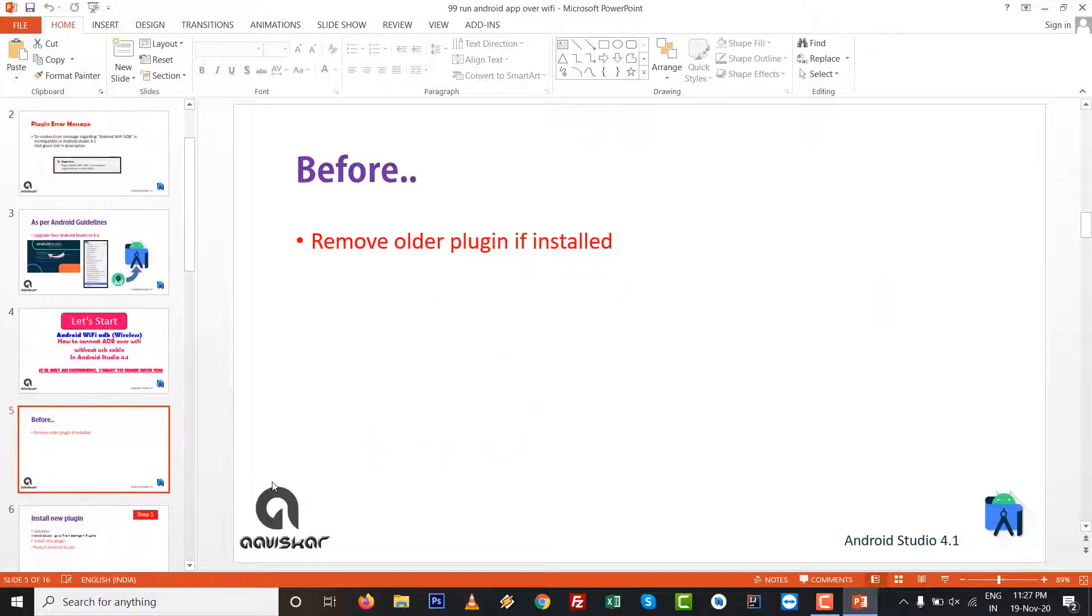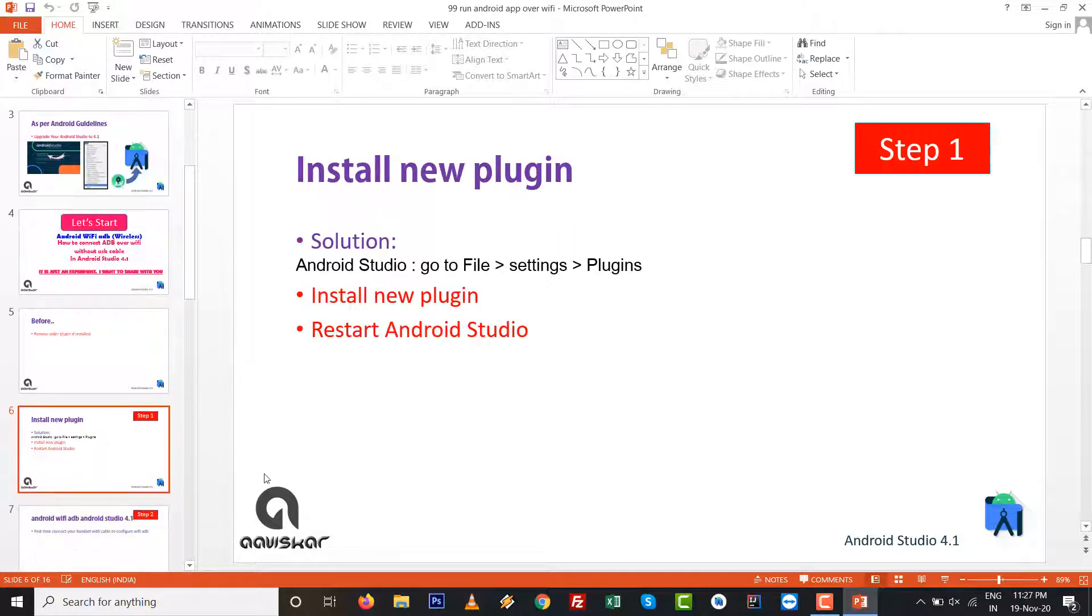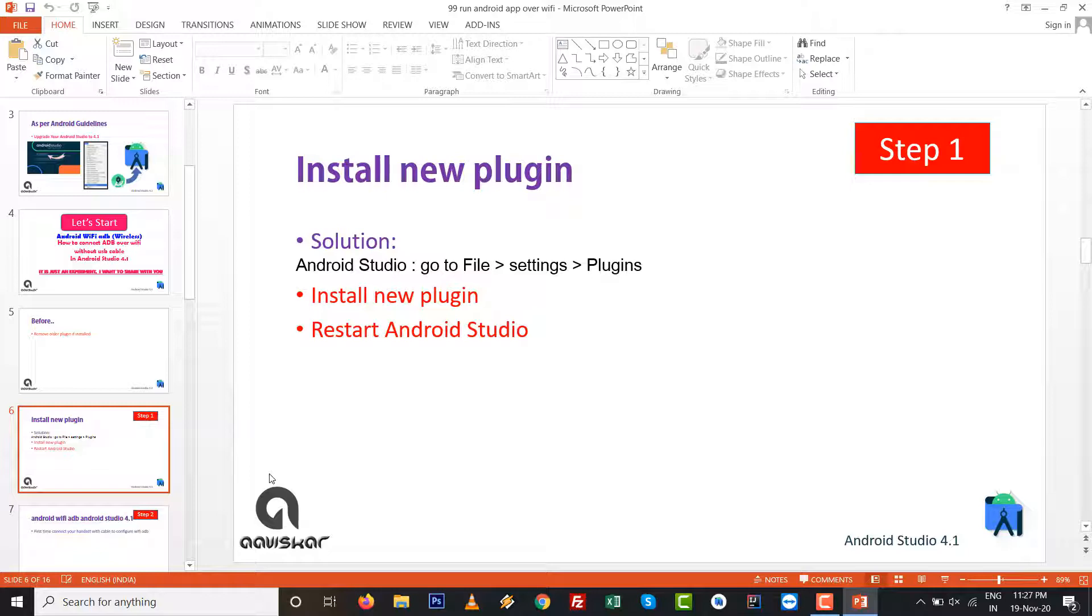Go to Android WiFi ADB and inside the Android Studio, remove older plugins if you installed in your Android Studio. And step number one is install new plugin. Go to File, Settings, and Plugins, install new plugin and restart your Android Studio.